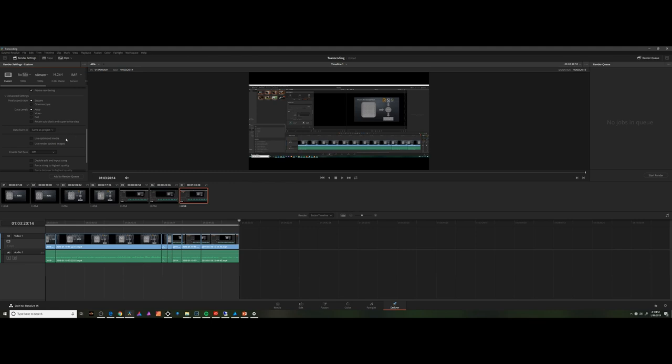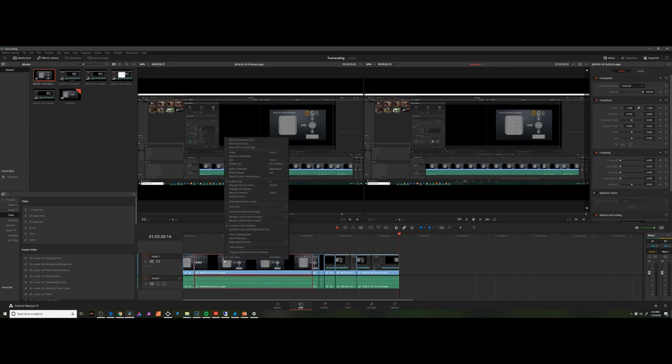So, thanks for watching. Don't forget, the reason this happens is to make things easier on your computer, and the best way to do it is to right-click inside your timeline and choose Generate Optimized Media. Thanks for watching, and have a great day.